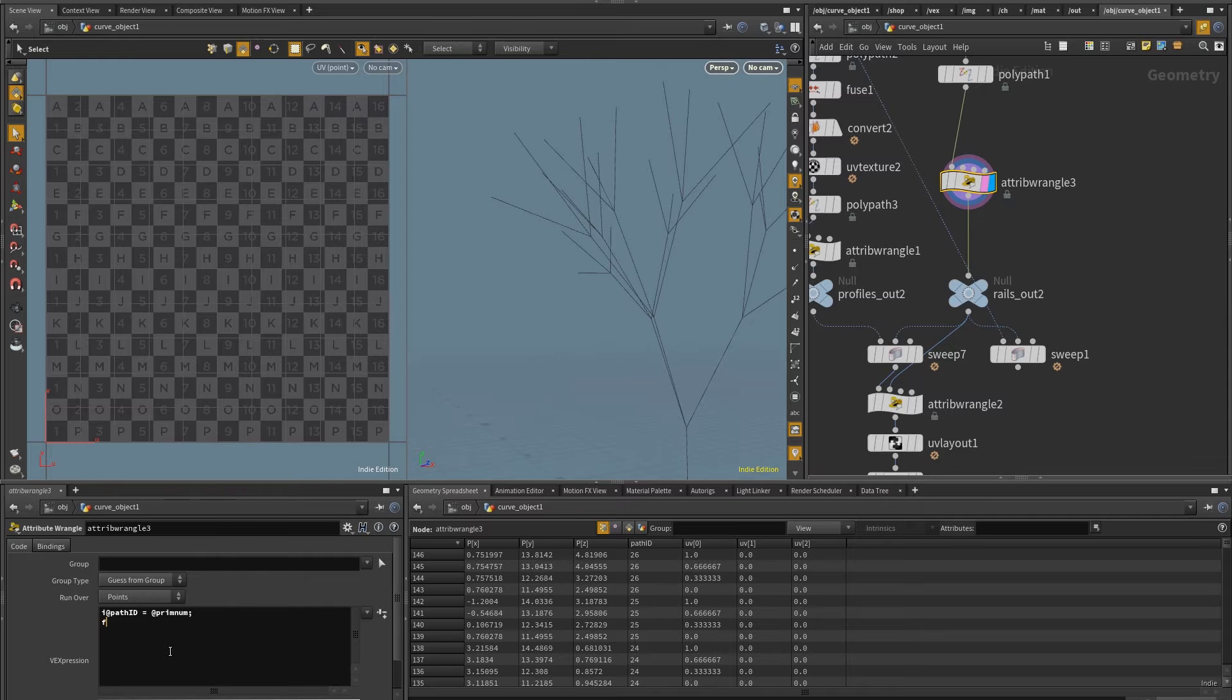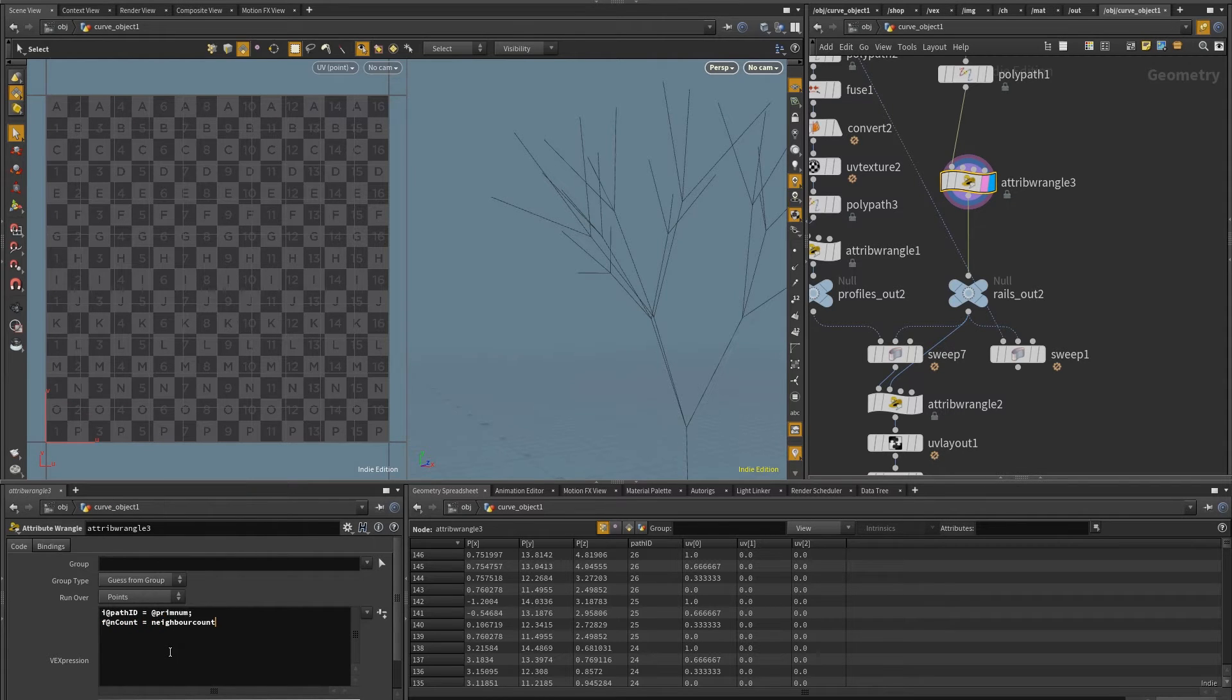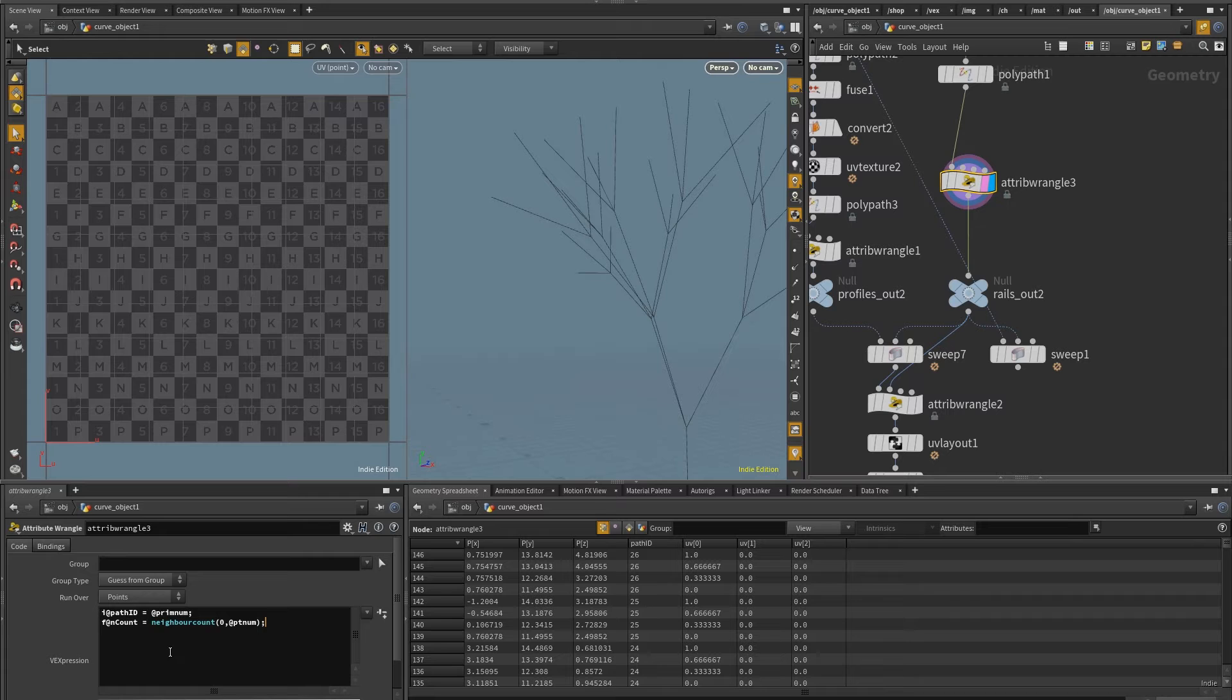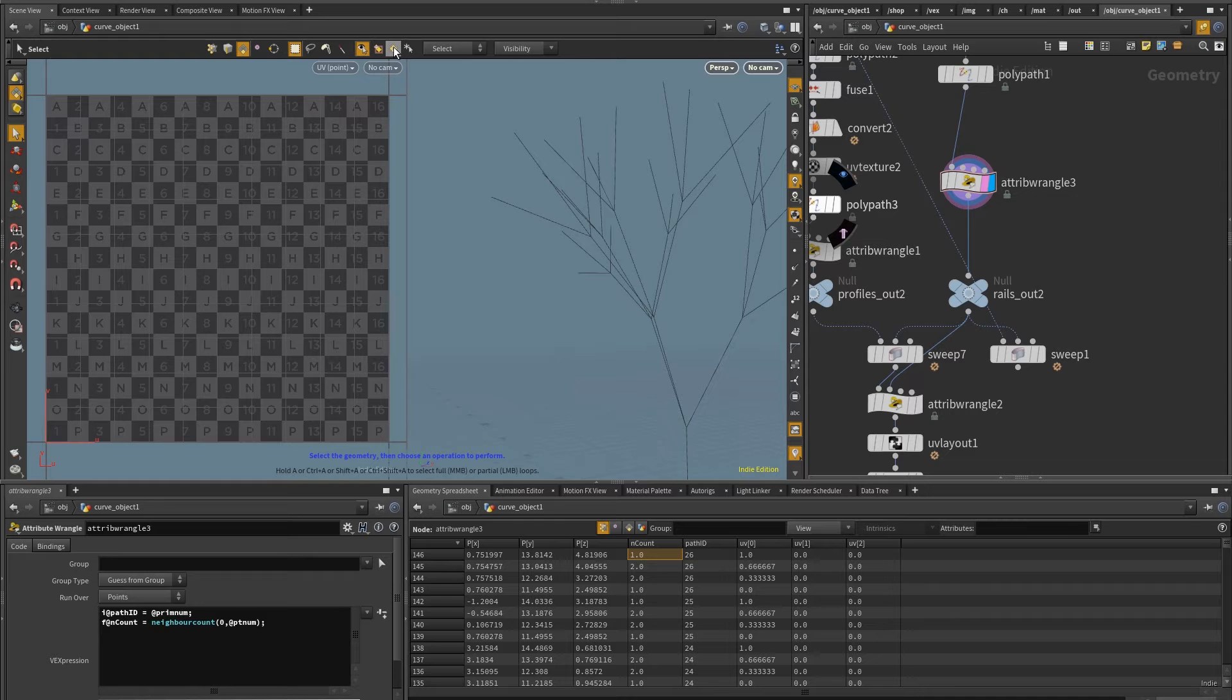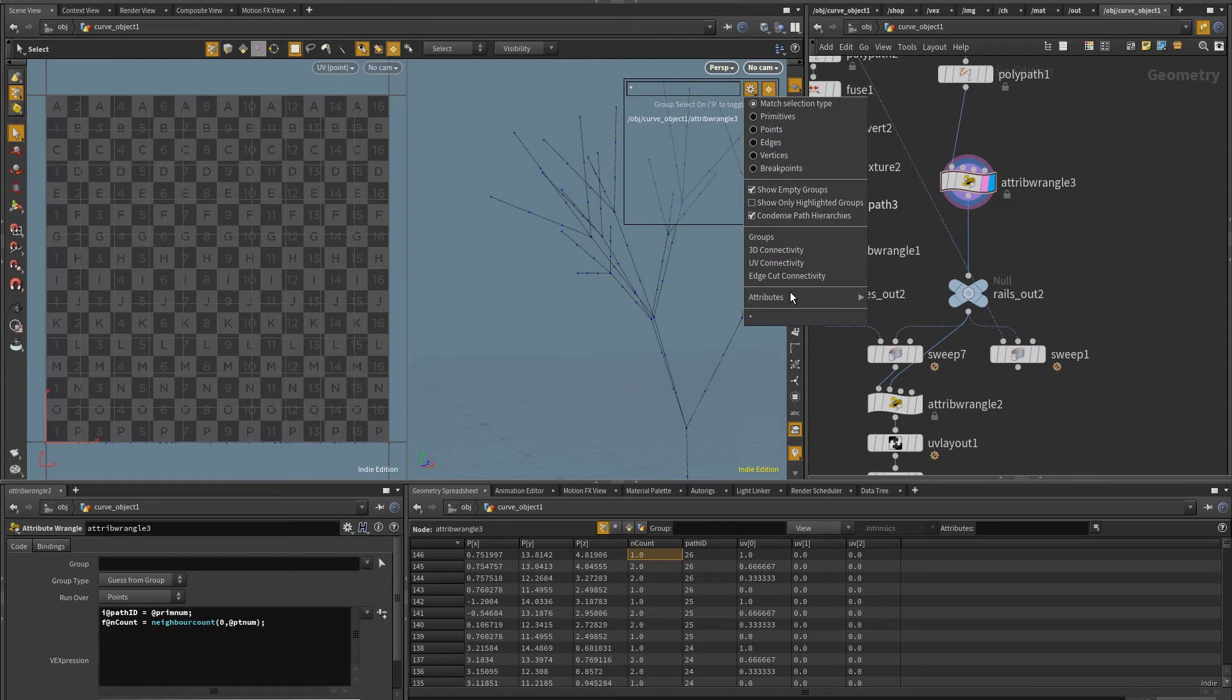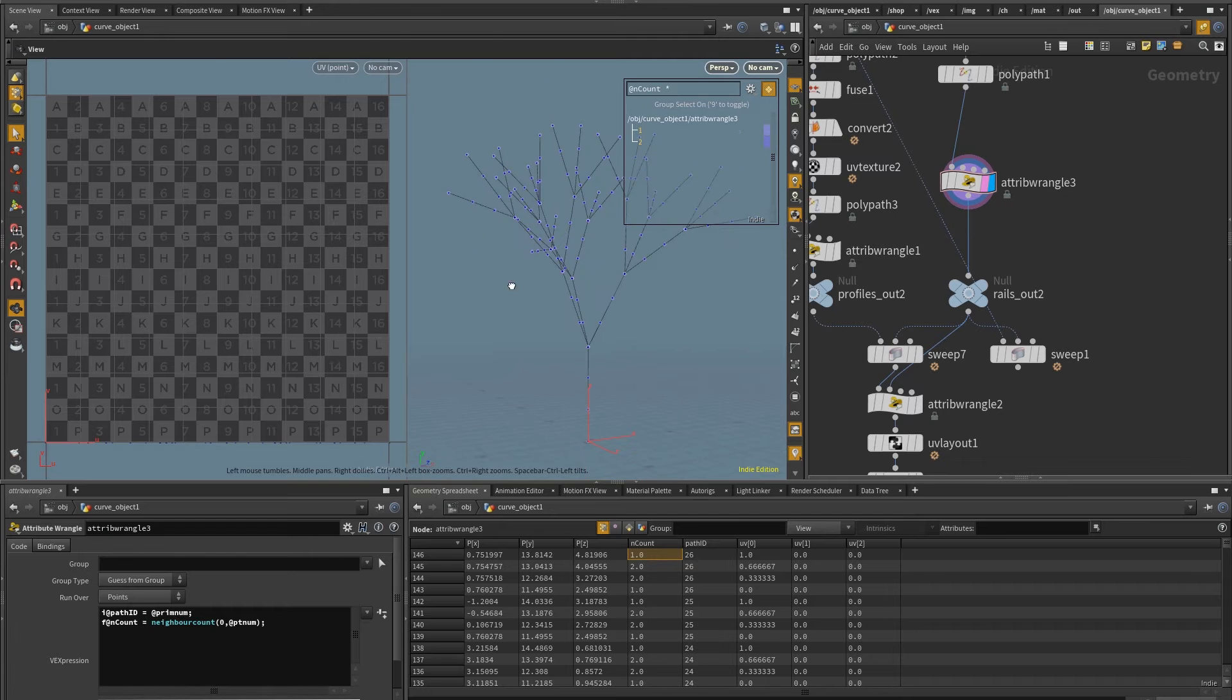let's say f at n count, and I'm going to say that I want this to be equal to neighbor count for input zero and at pt now. So using the point in which this is being ran. So if I apply, you see that now I have, for example, for let me turn on here, the selection mode,